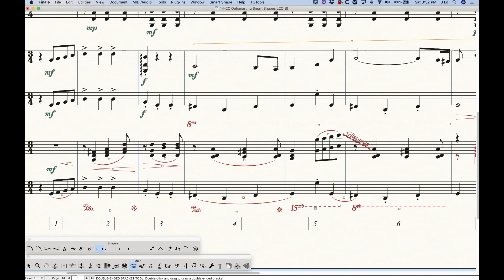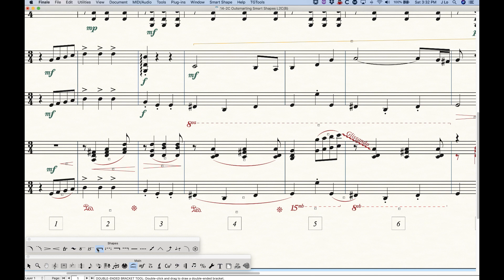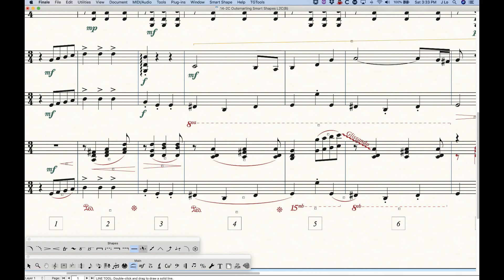This behavior applies to the first four bracket options: the solid line with two hooks, the solid line with single hooks, and the dashed versions of both. The meta tools for those four brackets are O, Z, K, and Y. The last two — the solid line and the dash line — have meta tools L and D.